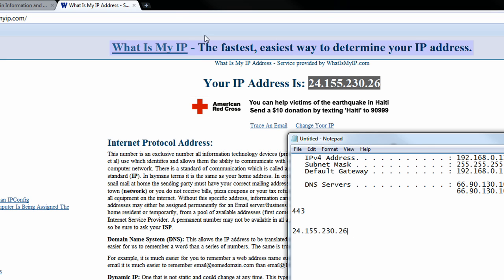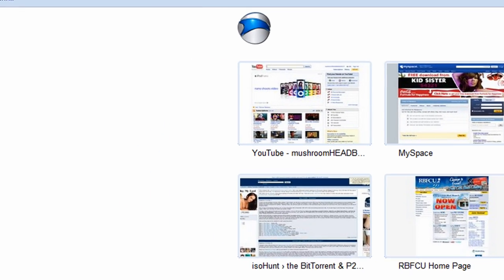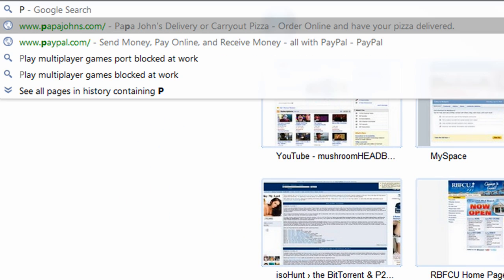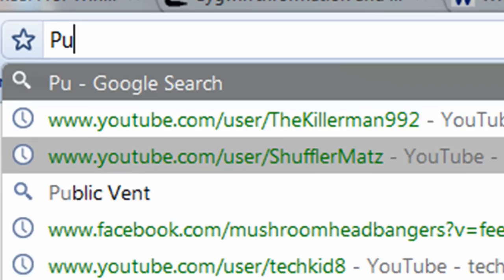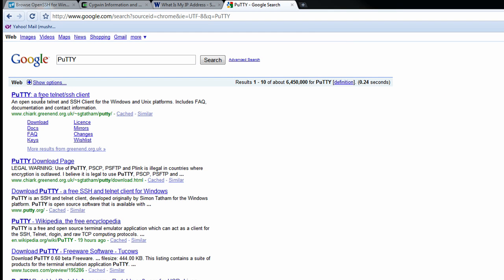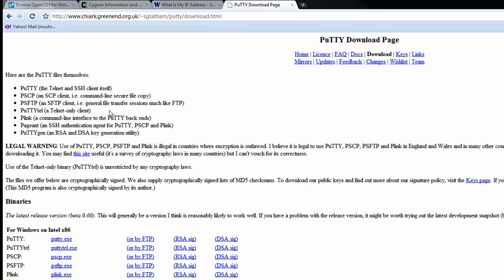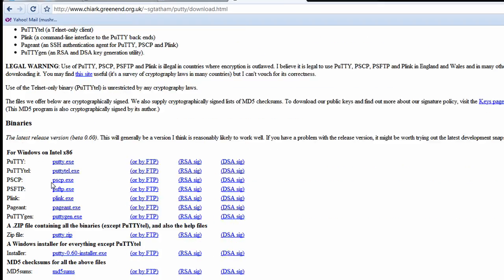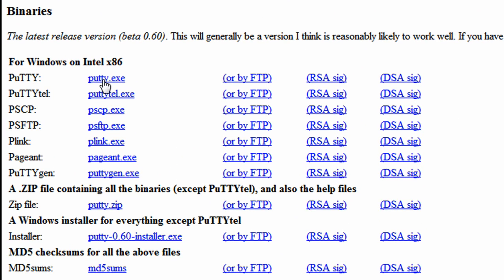what we want to do is we want to download a program called Putty. And this is not going to be used on this computer, this is actually going to be used on the remote system, but I'm just going to go ahead and show you how to do it. So we can search for Putty, it'll be the very first one, we can just go to download, and all we need is the putty.exe.